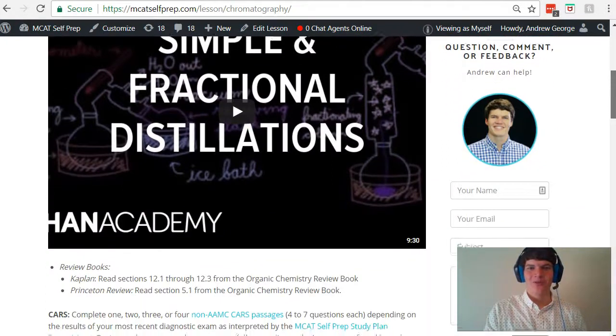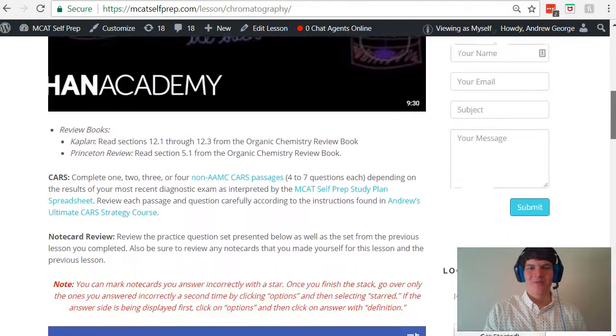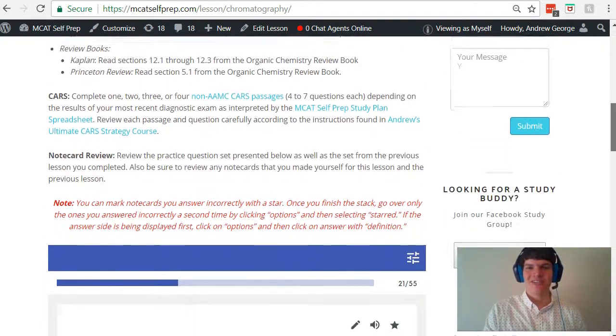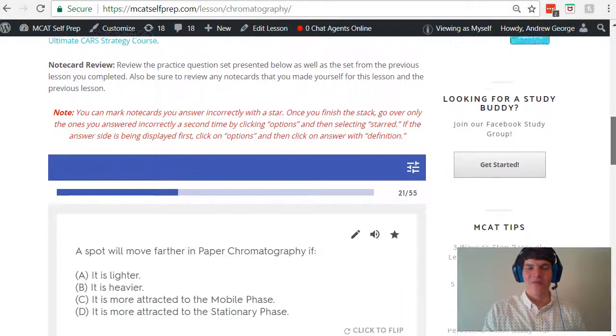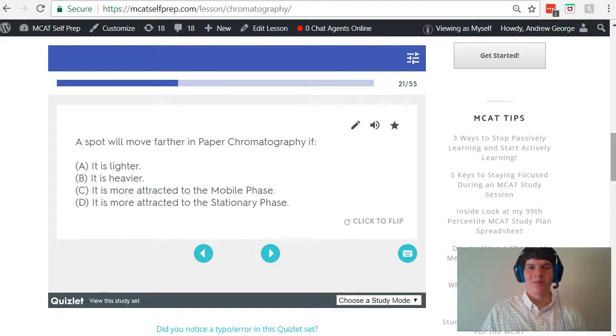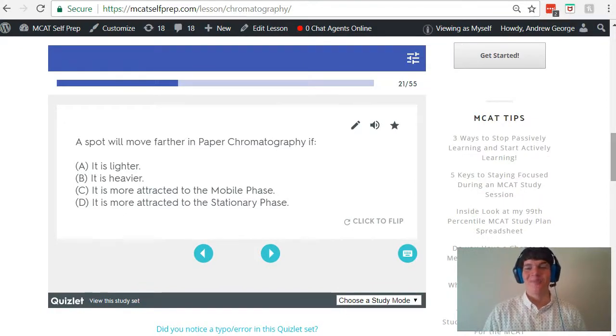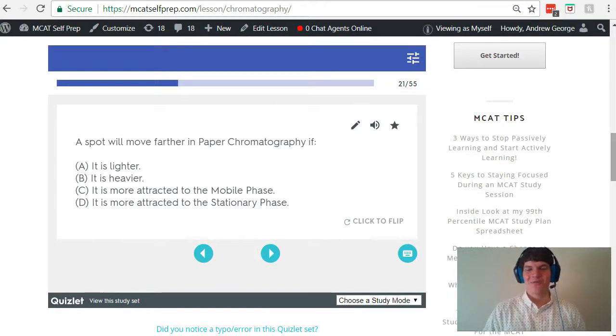I'm Andrew George, a 99th percentile MCAT tutor, and I will be walking you through today's practice problem as if you were one of my private tutoring students. Be sure to hit pause and try this problem for yourself before watching my explanation.